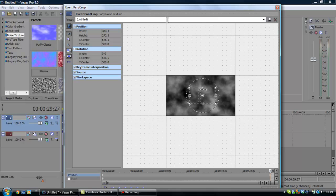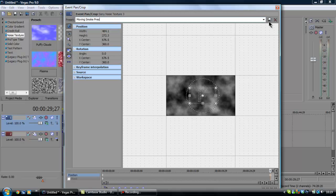And again, you can save the preset. I'm just going to make one quick moving smoke preset. Save it.